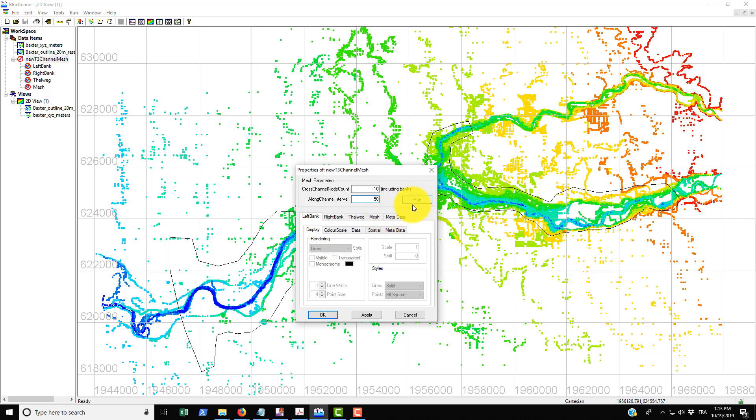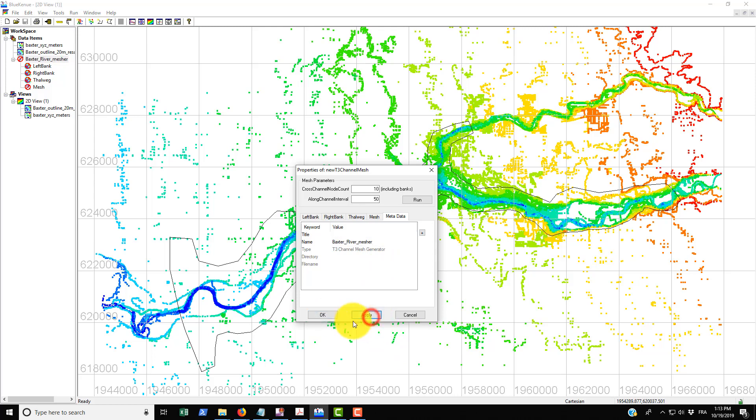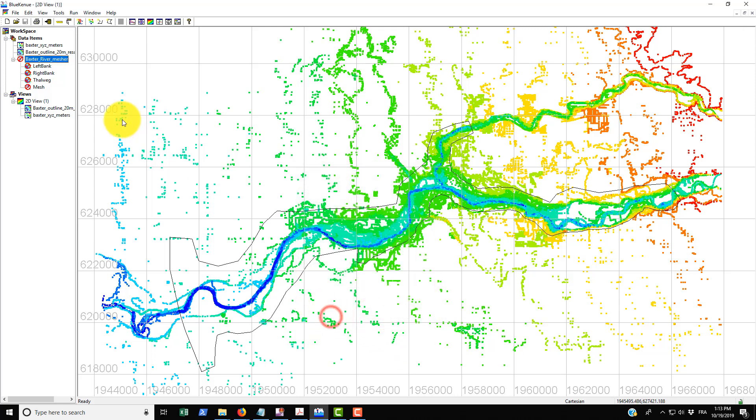At the moment we don't click on run, we still need to bring in the left and right bank. Before doing that we'll just change the name. Click on metadata and then go down to name and erase the default name and put in Baxter underscore river underscore mesher, then click apply and okay.